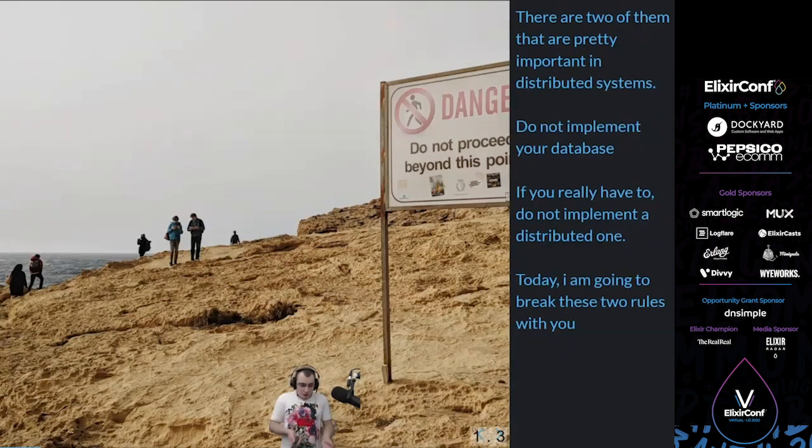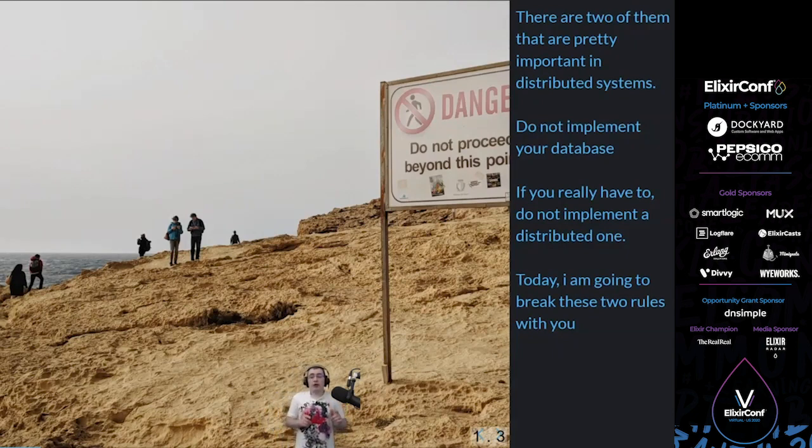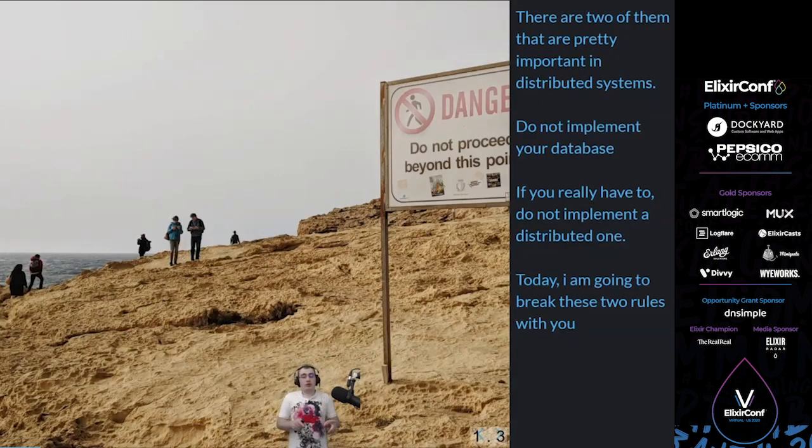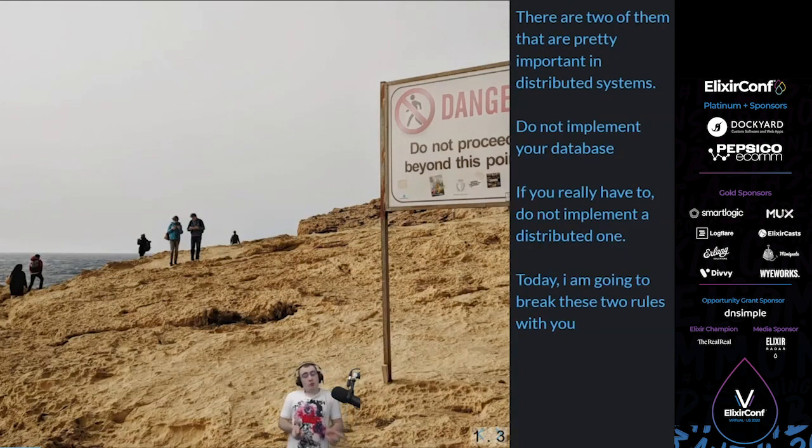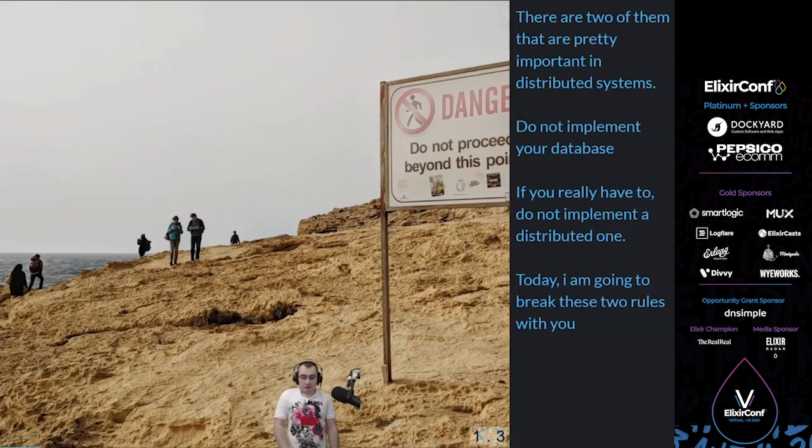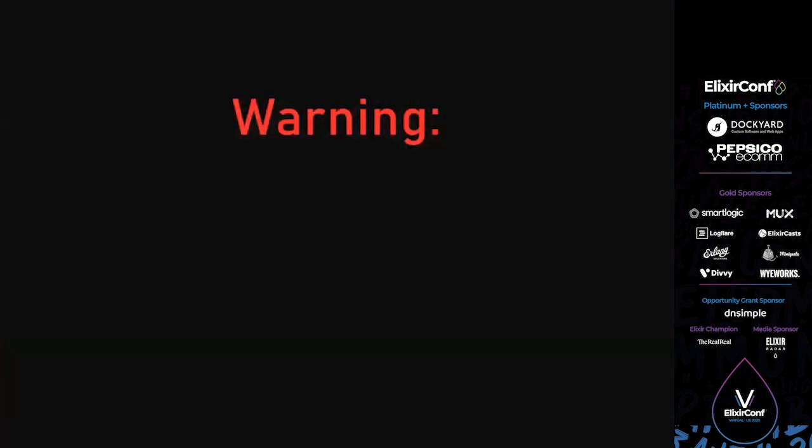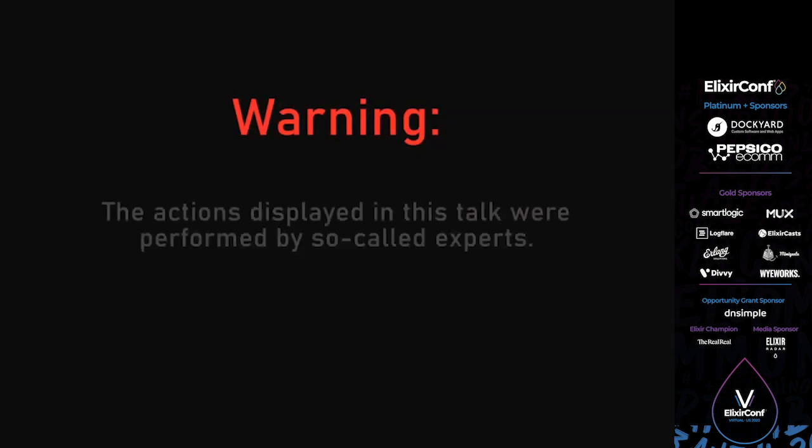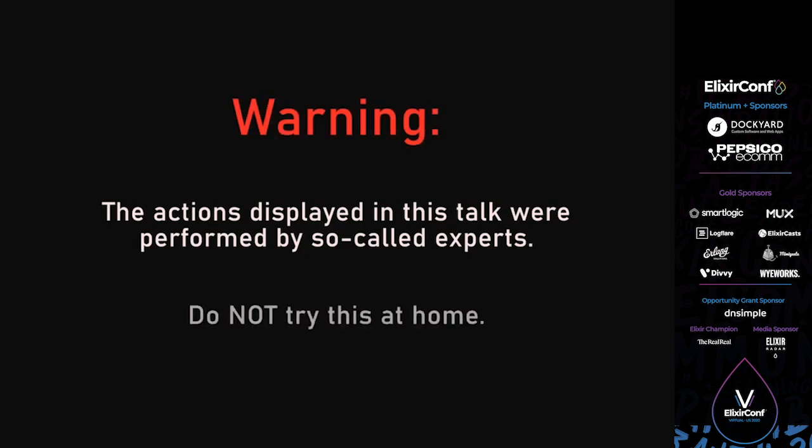Now, today, in this talk, I'm going to break these two last rules with you. I'm going to implement a distributed data store in Elixir or at least walk you through how we did our own. Warning. The actions displayed in this talk were performed by so-called experts. Do not try this at home.